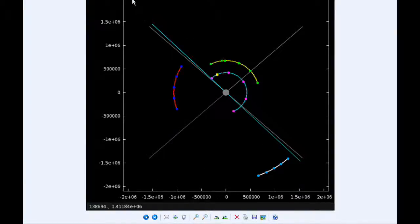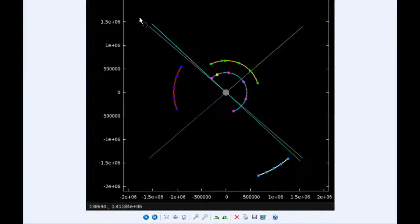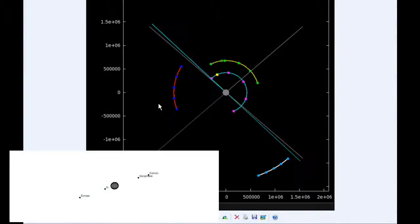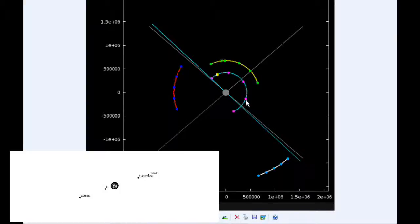At six hours UTC, Io has moved behind Jupiter and is now in quadrant one heading east. Europa is at its eastern elongation and is going into quadrant two heading west.